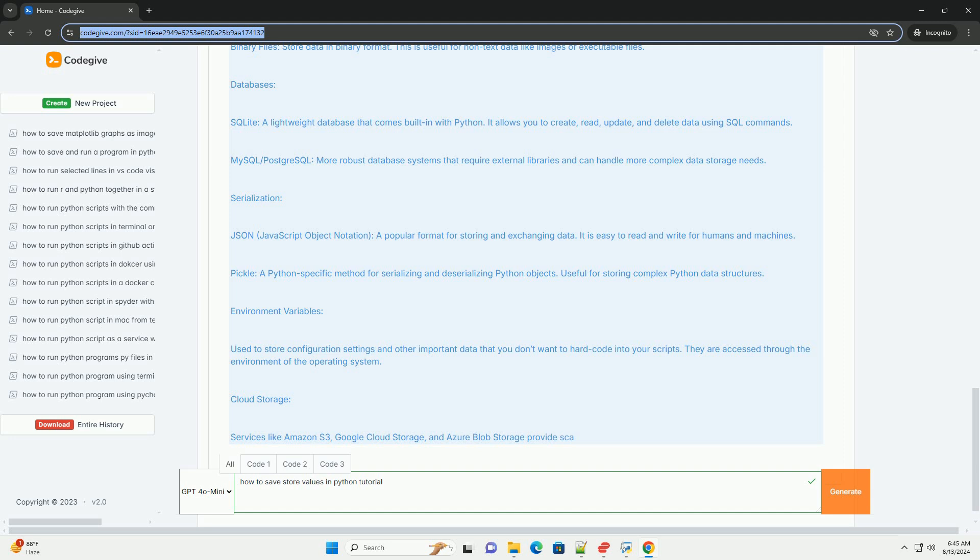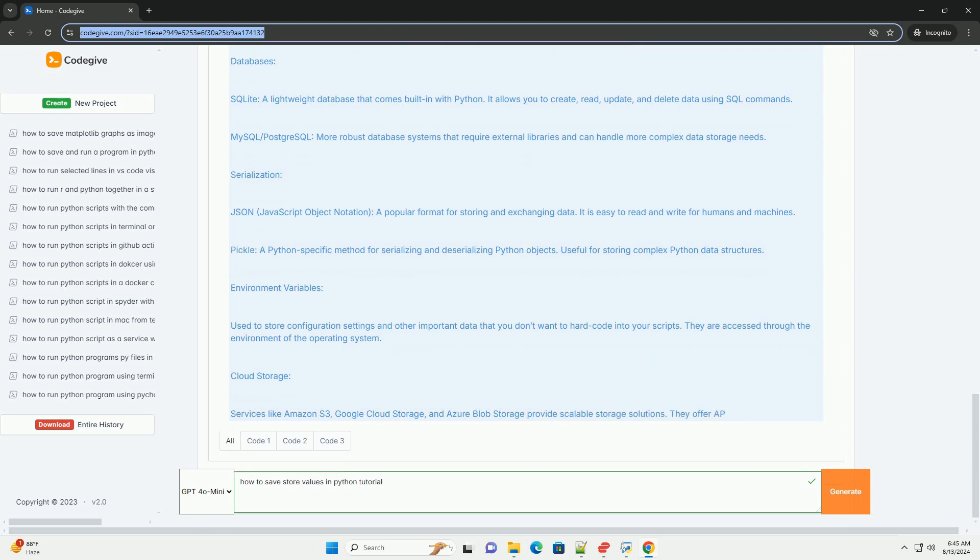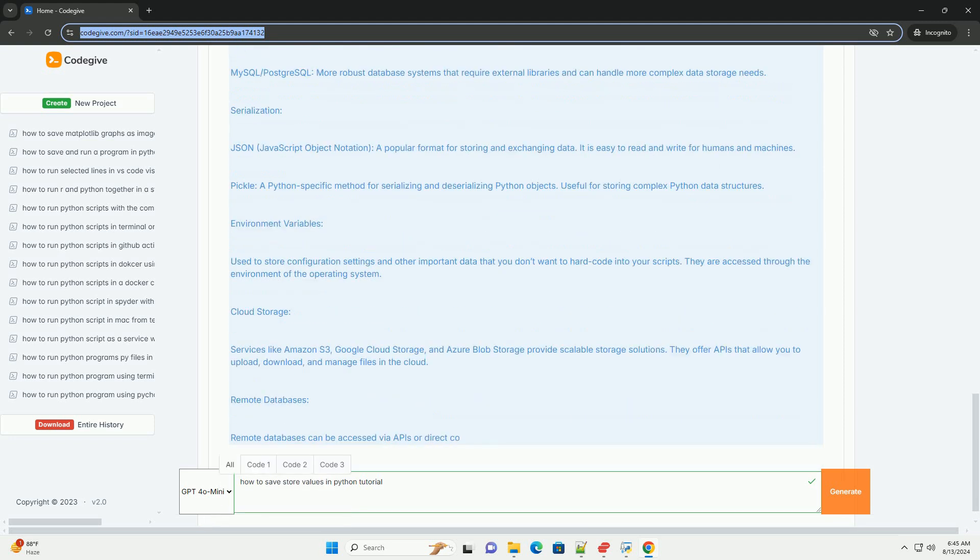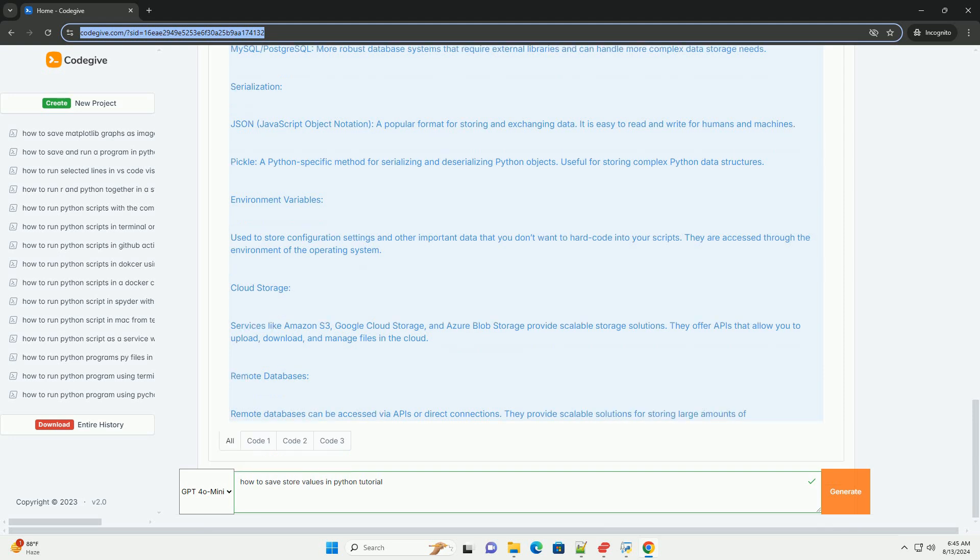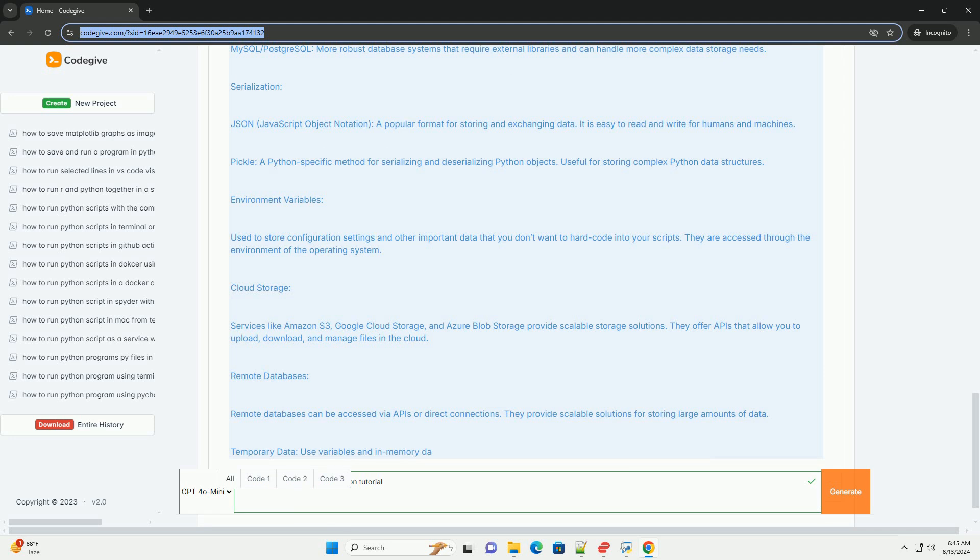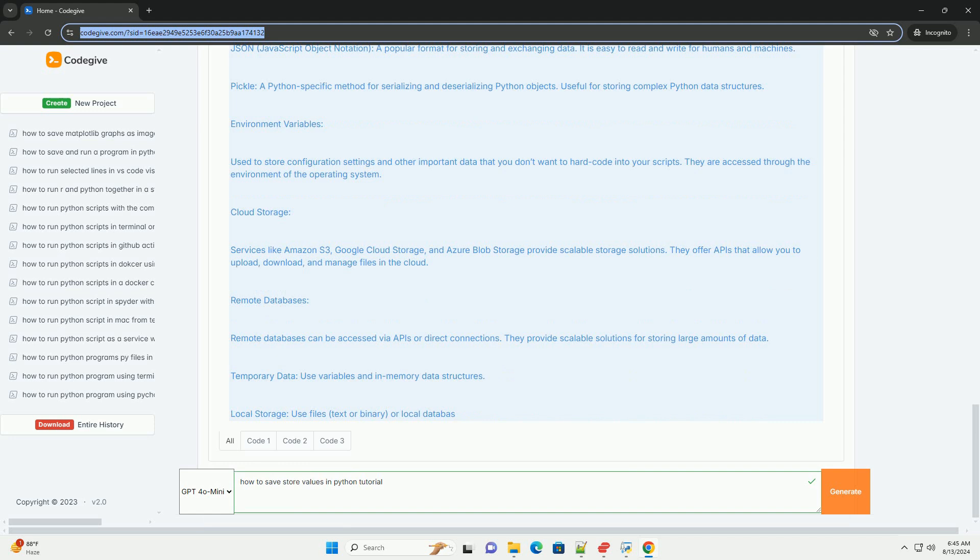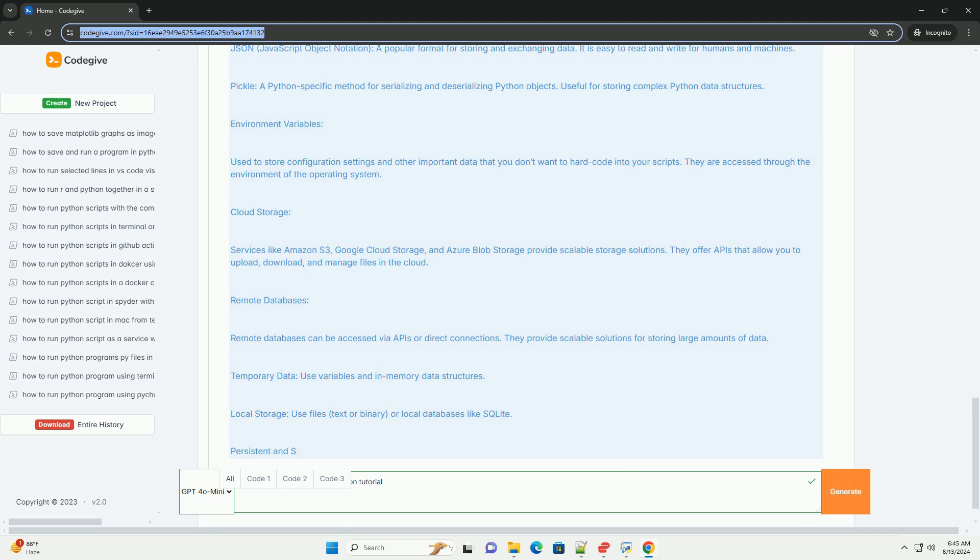3. External storage. Cloud storage. Services like Amazon S3, Google Cloud Storage, and Azure Blob Storage provide scalable storage solutions. They offer APIs that allow you to upload, download, and manage files in the cloud. Remote databases. Remote databases can be accessed via APIs or direct connections. They provide scalable solutions for storing large amounts of data.